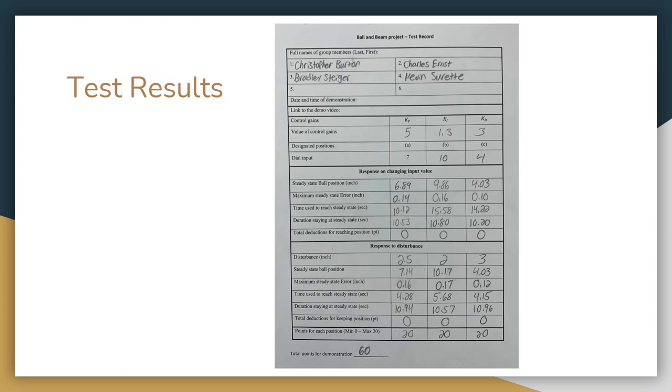Here's our test result sheet. Our final K values were 5 for KP, 1.3 for KI, and 3 for KD. And we tested the points 7, 10, and 4. For all our disturbances and all of our change in positions, the ball never hit our TPU stops.